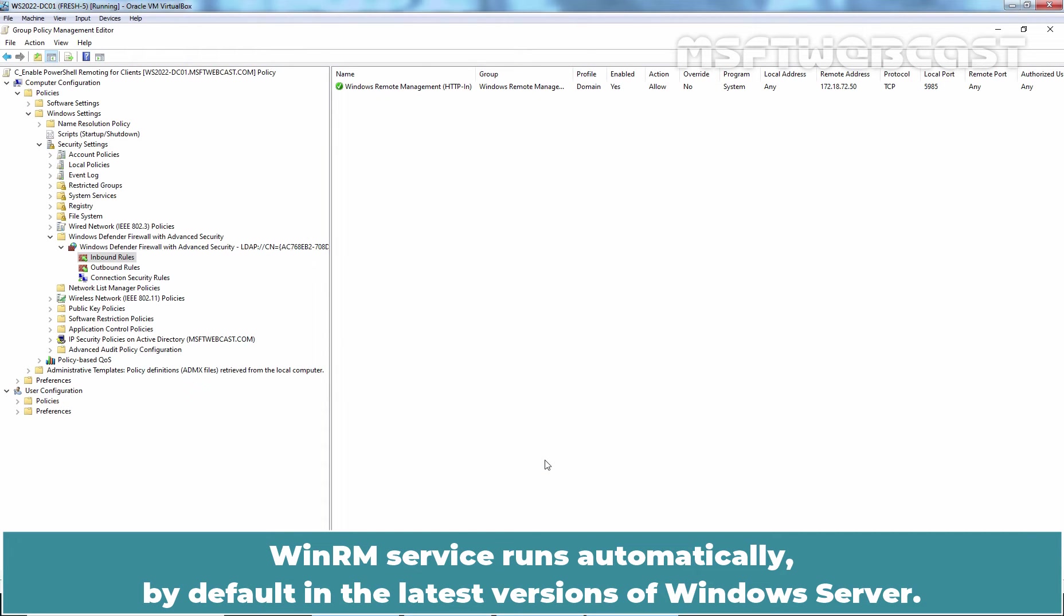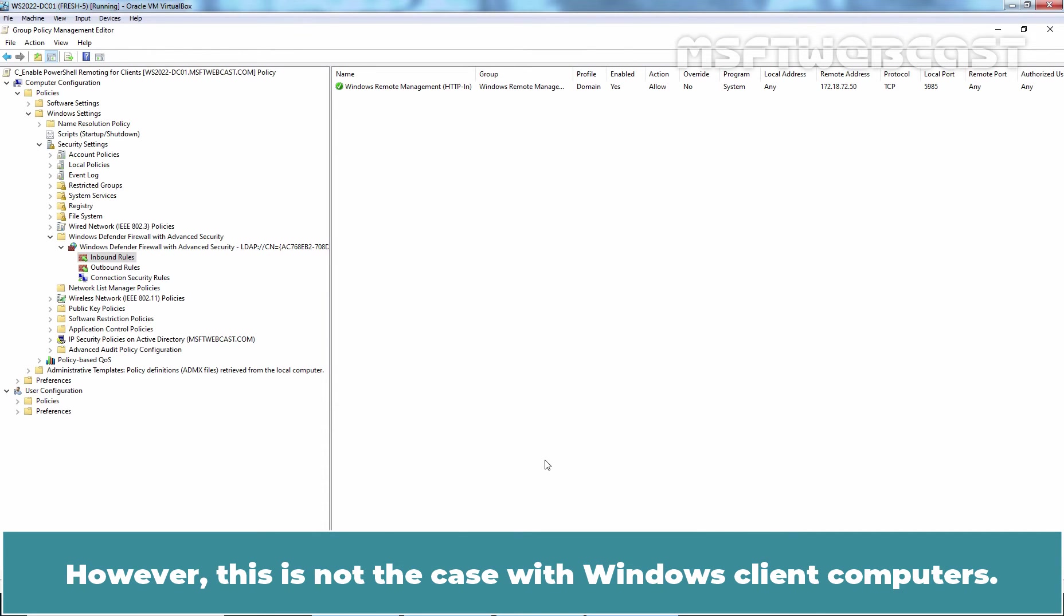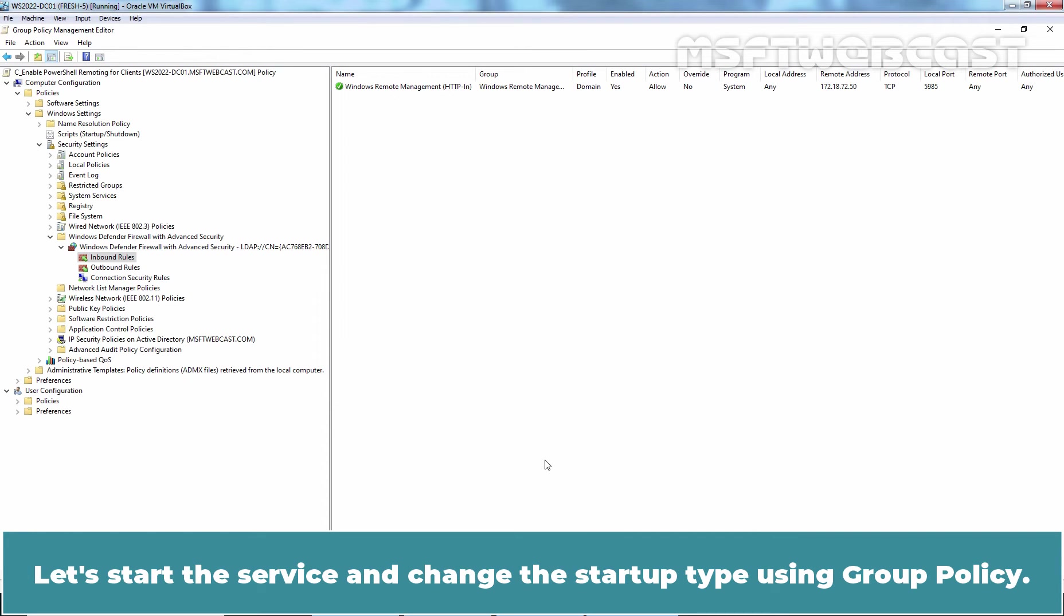WinRM service runs automatically by default in the latest versions of Windows Server. However, this is not the case with Windows Client Computers. Let's start this service and change the startup type using Group Policy.